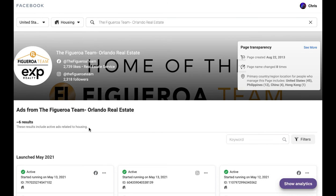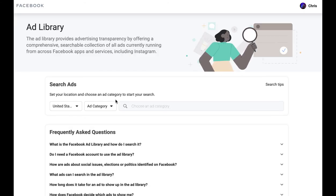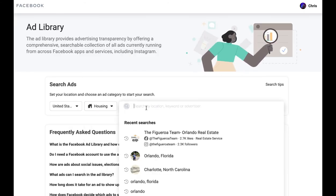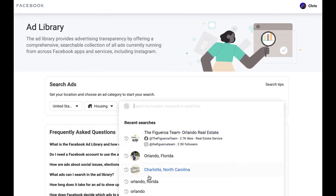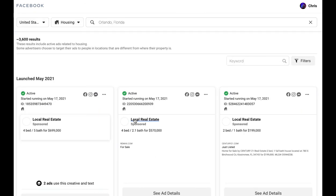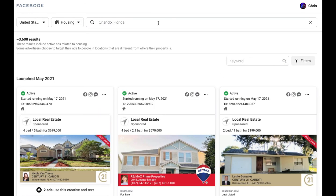So — Facebook Ad Library, Facebook ads for real estate. Start off at /ads/library, choose housing, pull up your city. Very simple. Choose Orlando, choose your marketplace. And then you can either search by team name or click filters. This is a quick walkthrough — hopefully you guys enjoyed this. Let me know what you think.